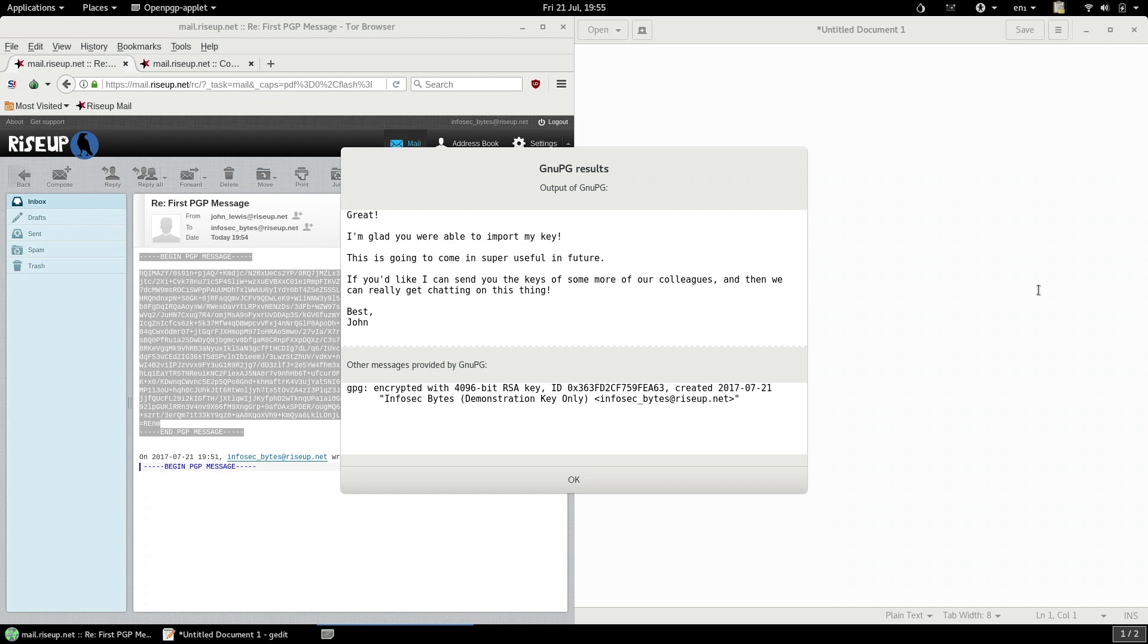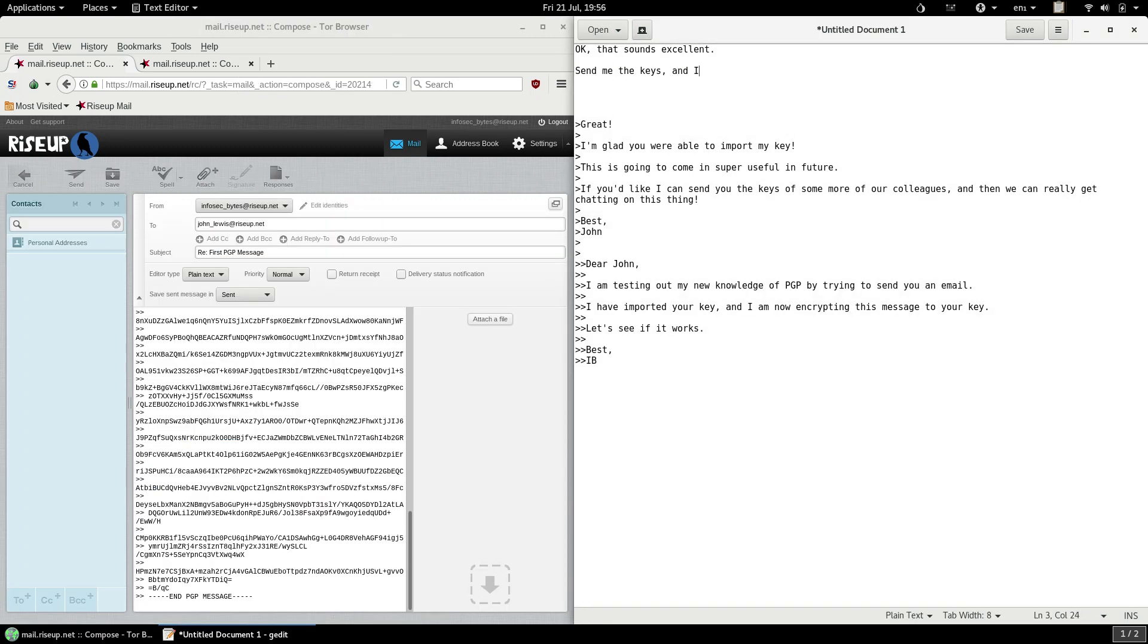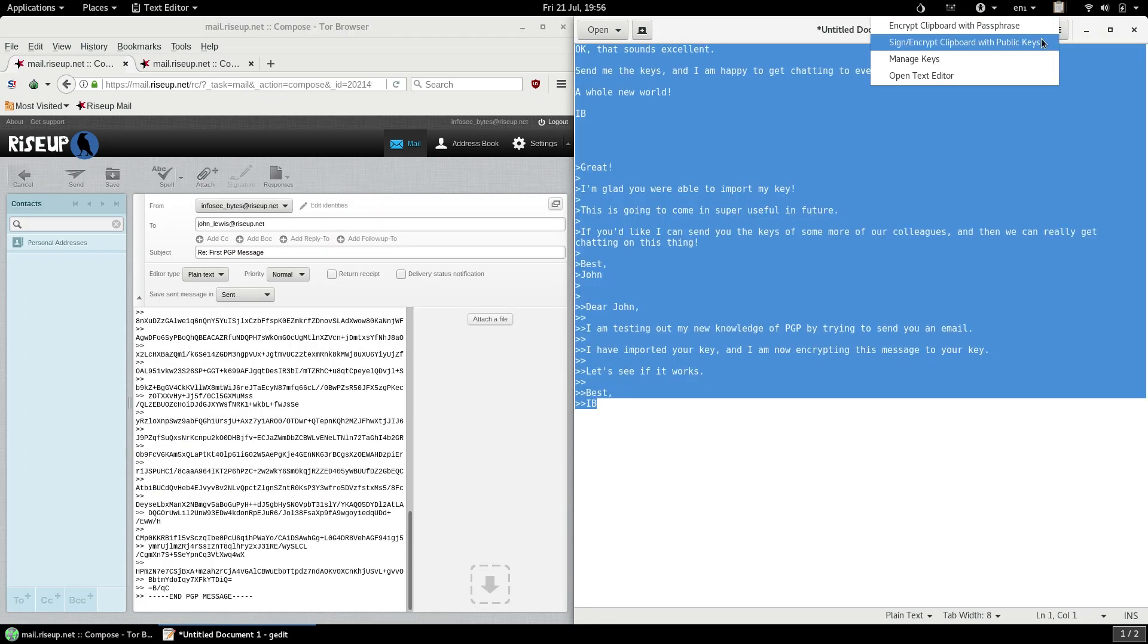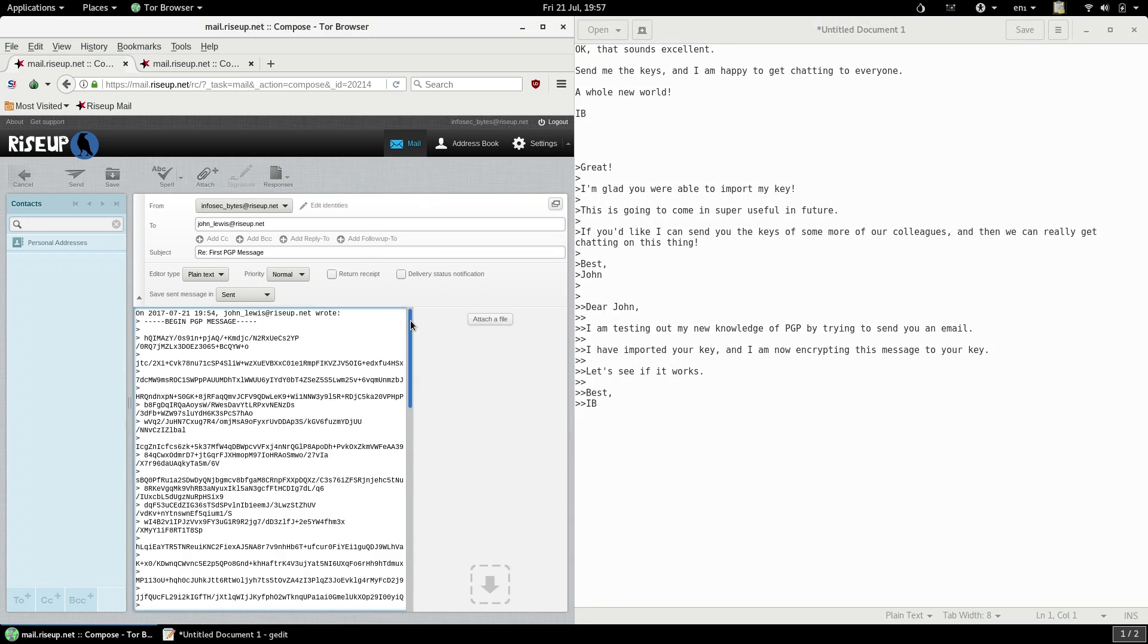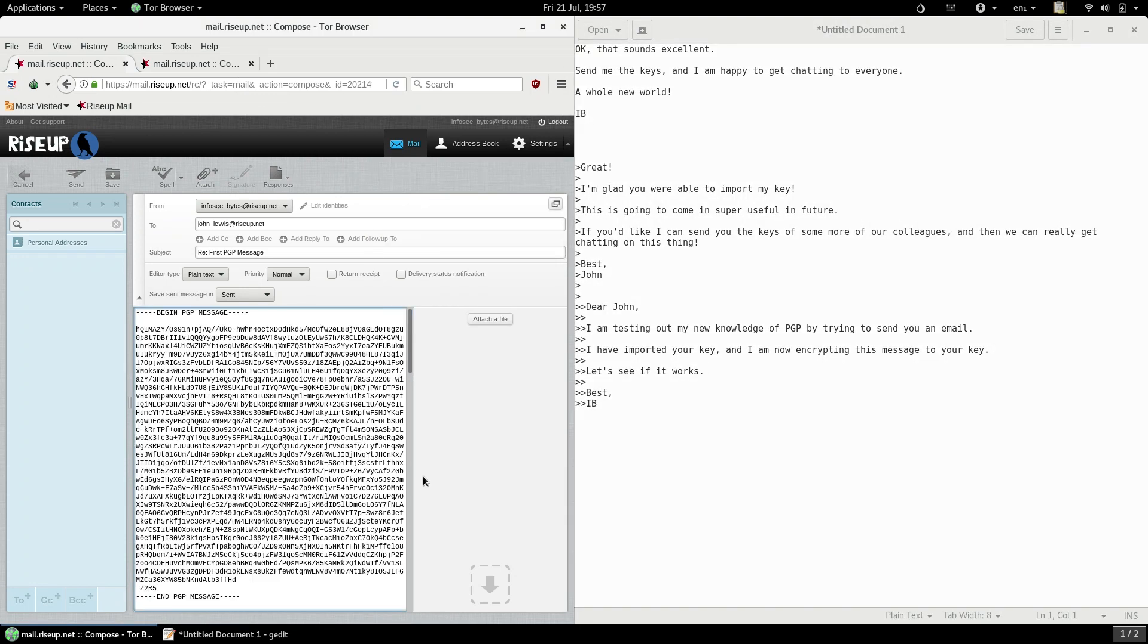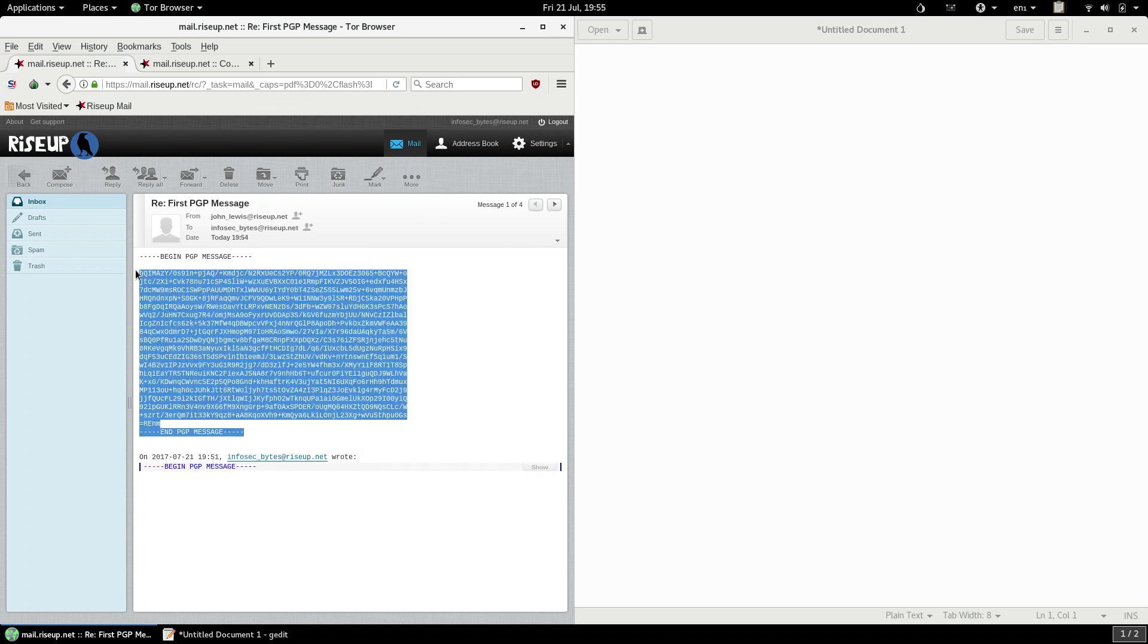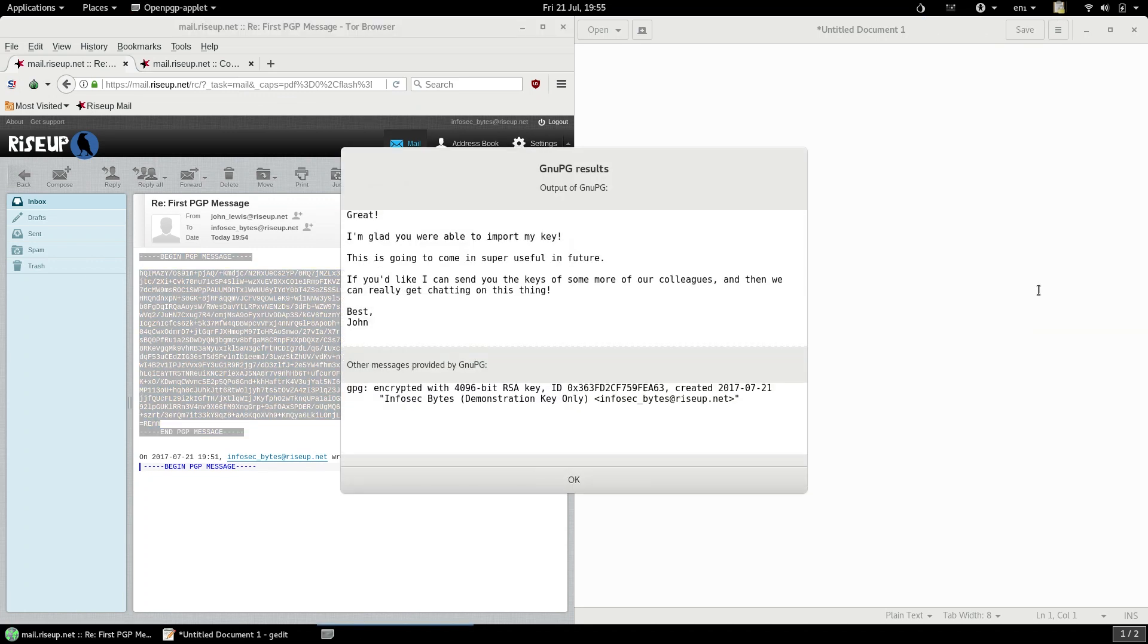With these two techniques, encryption and decryption, you and your contact can repeat the process to send each other as many encrypted emails as you want. Just type a reply in text edit and then highlight all of the text, copy it and use the PGP applet to encrypt it and then send it via email. And when your contact sends you an encrypted email back, just copy the text and use the GPG applet to decrypt it.